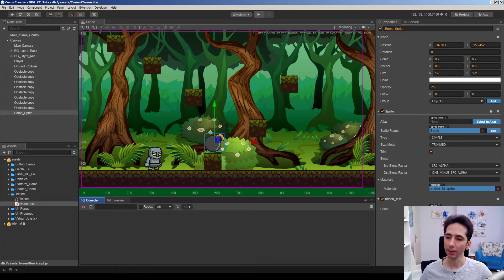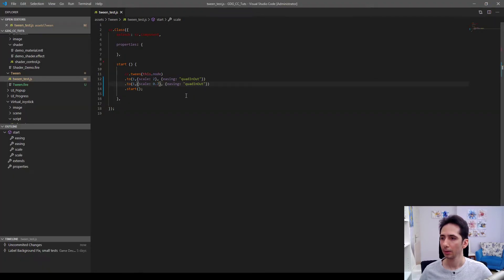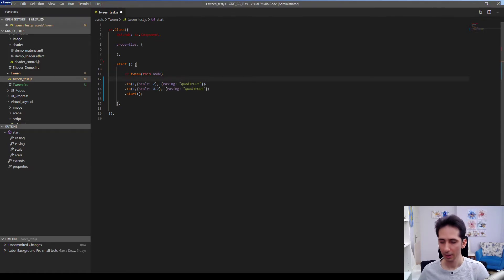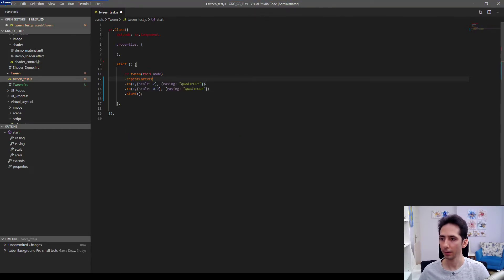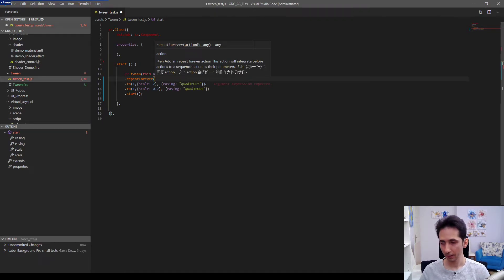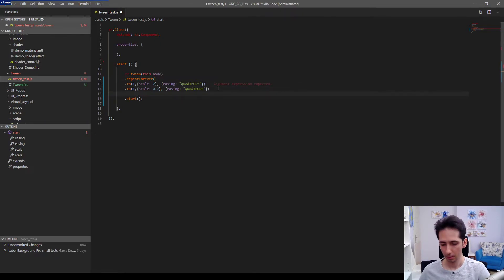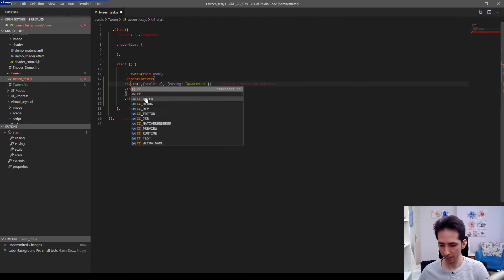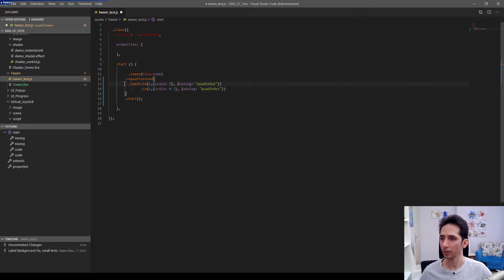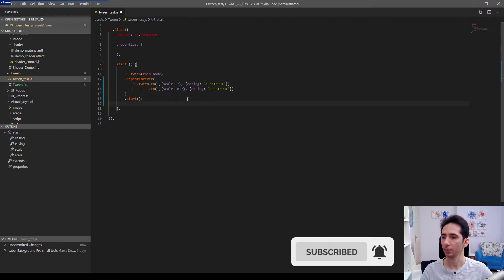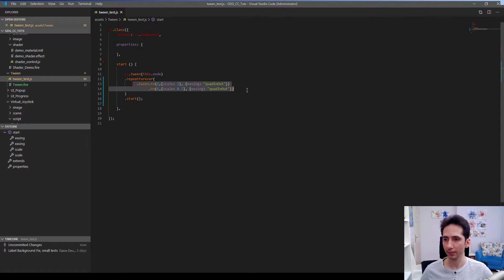So I want to repeat this animation. So repeating is working a little different. We need to use this repeat forever and we need to pass the tween we want to repeat. So this is gonna like this. We are gonna close the repeat here and cc.tween before our animation goes. Maybe this is better to understand. So this will get the first argument as tween animation and repeat it forever.